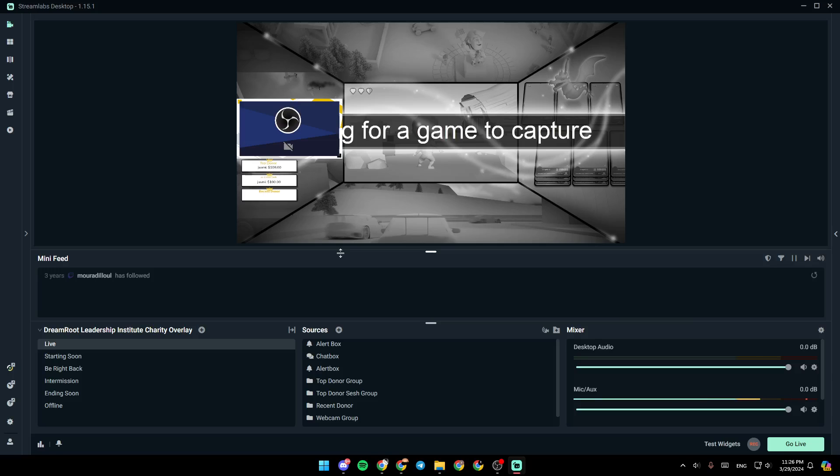As you can see, I'm right now in Streamlabs, and this is how the homepage looks like. So right now, in order to be able to add keyboard overlay to Streamlabs,